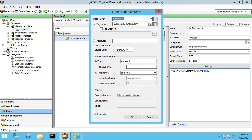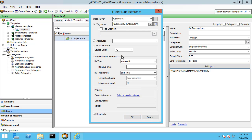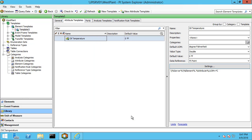The tag name in this case has defaulted to %element%.%attribute%. These are your substitution parameters. By default, this attribute is going to look for a tag with the name of the element, a period, and the name of the attribute — which for us is actually going to work. Now most of the time this isn't going to work and you're going to need some more complex naming convention. Check out the advanced playlist to see how to handle imperfect naming conventions. I'm going to set my input source units as Celsius and click OK.